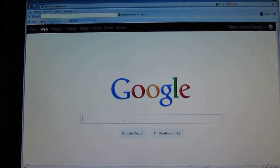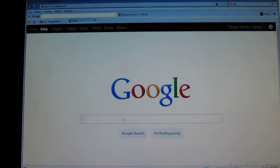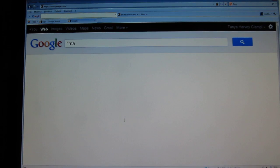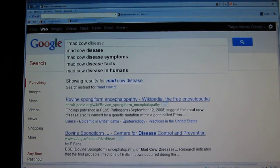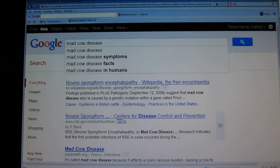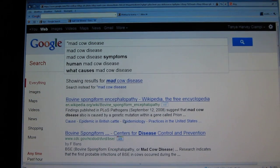Imagine you had to translate the term 'mad cow disease' from English into German. You can do that by targeting the EU website. We'll enter our term 'mad cow disease', using quotation marks to indicate the phrase as opposed to all of the words anywhere on the page — quotation marks before, quotation marks after.